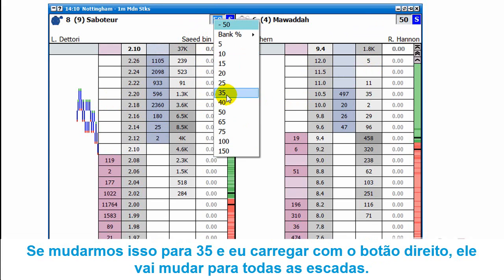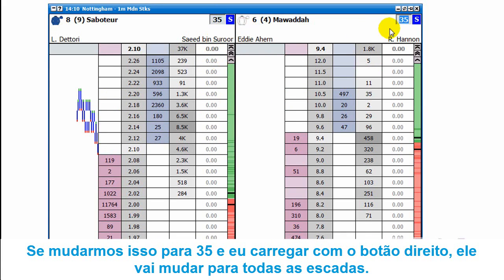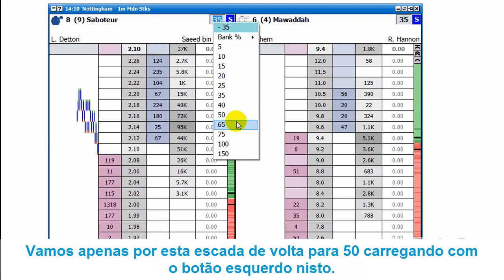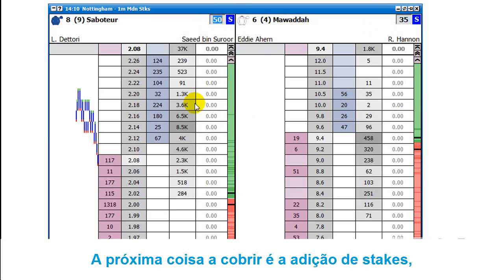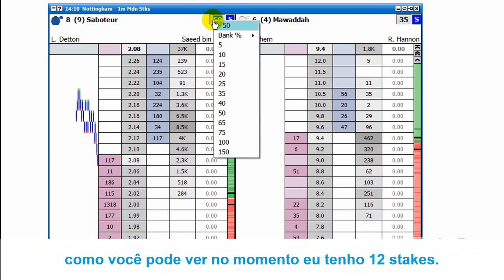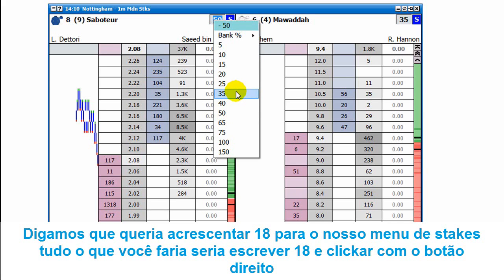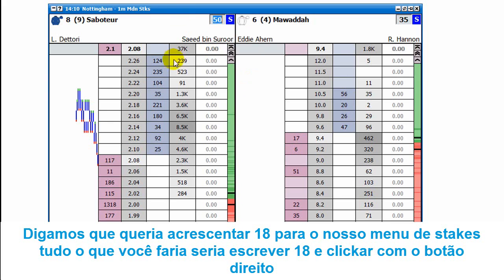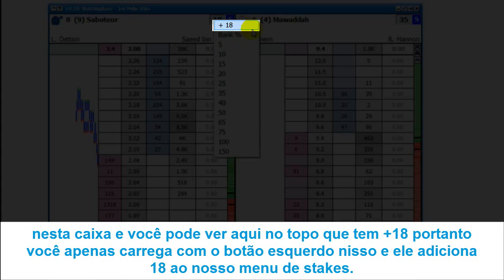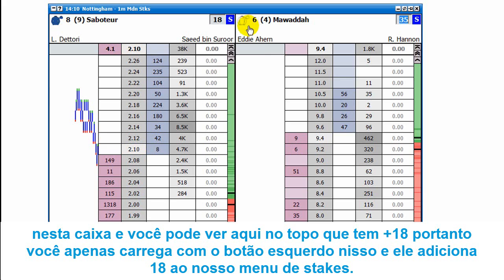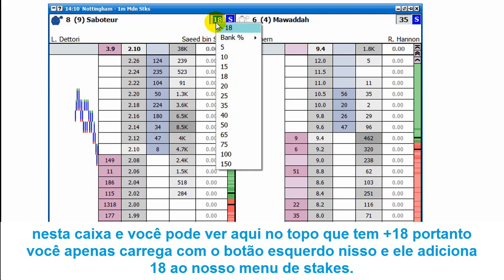If we change that to say 35 and right-click, it'll change it on all of the ladders. We'll put this ladder back to 50 pounds by left-clicking on it. The next thing to cover is adding and removing stakes. At the moment I've got about twelve stakes in the menu. If we wanted to add 18 pounds to the stake menu, you don't need to click in the box — it's already hot-selected. Just type 18, then right-click the box and you can see at the top it shows plus 18. Left-click on that and it's added 18 to the stake menu.